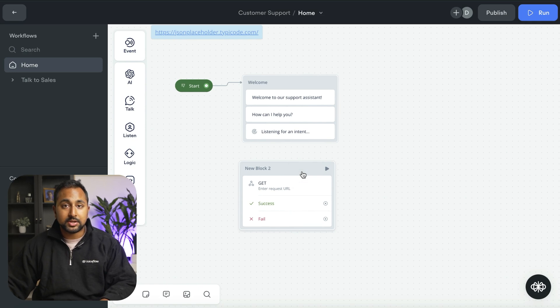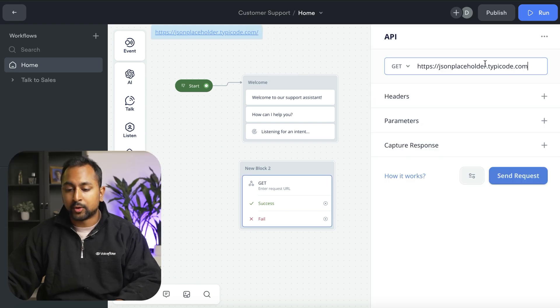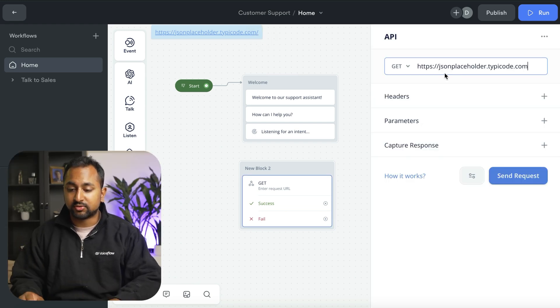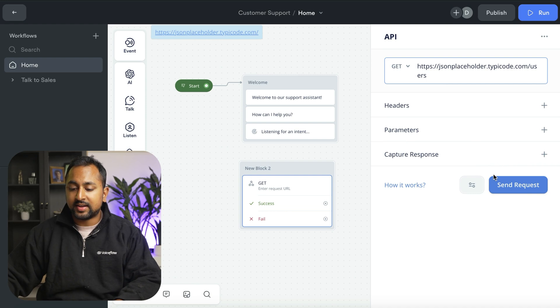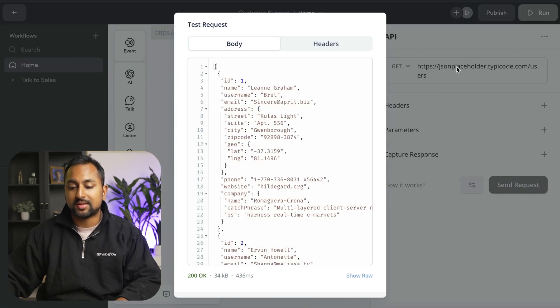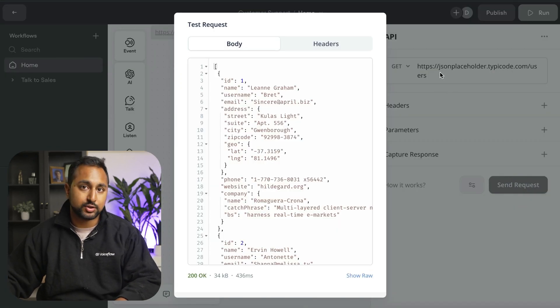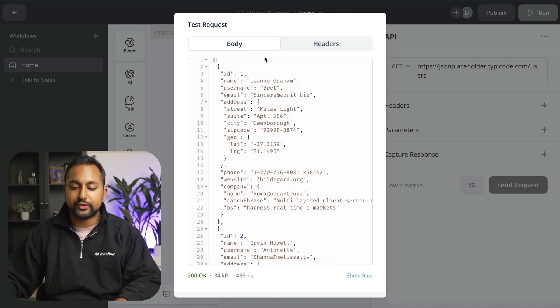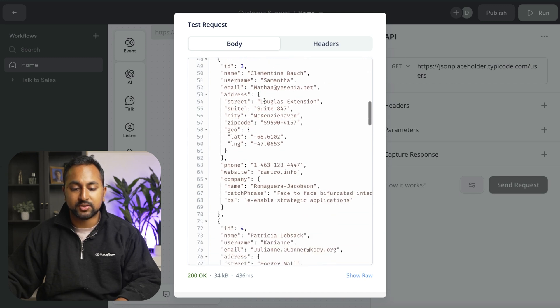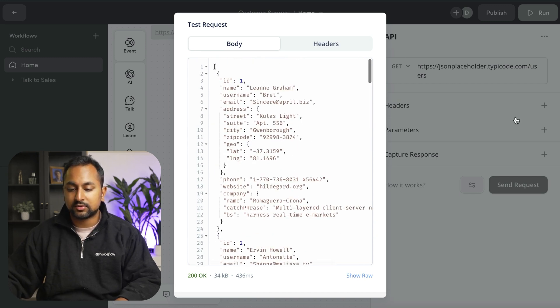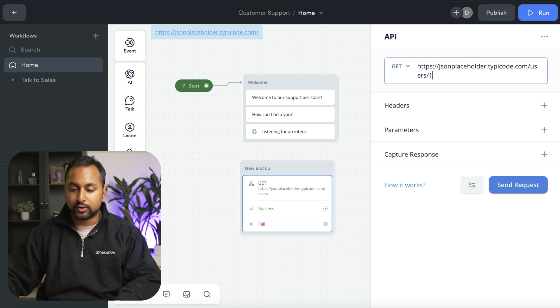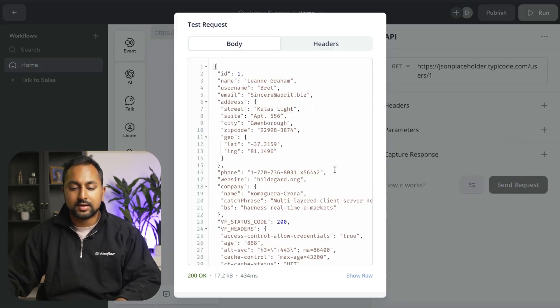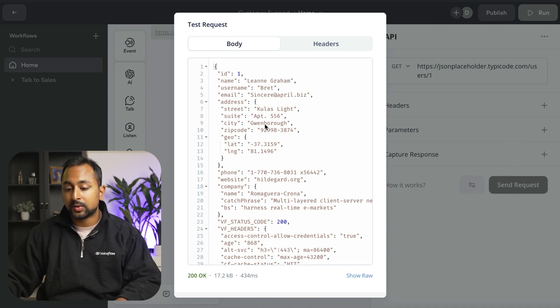The API step is fairly straightforward. We're going to use a sample API here called JSON Placeholder that just returns customer information. If I hit send request, this allows you to make sure that the call is actually working inside of VoiceFlow. You can see here that this specific API returns a bunch of information about different users with specific IDs. And if I go ahead and add on the user ID in the API request, then it just returns the information for that user.